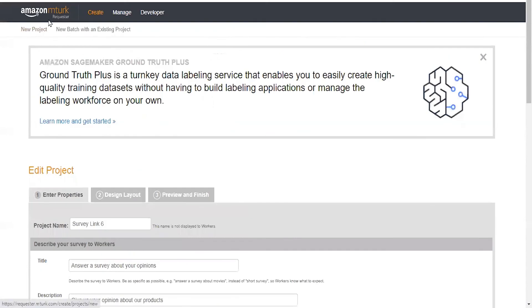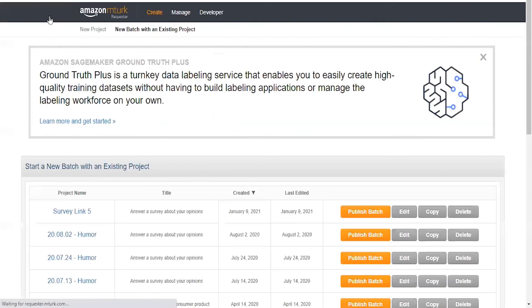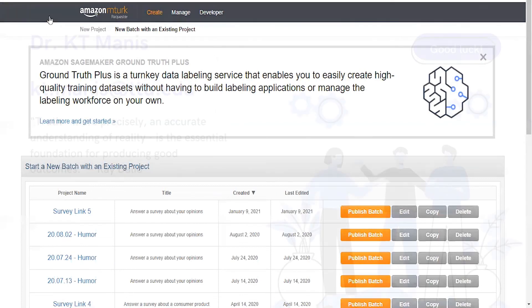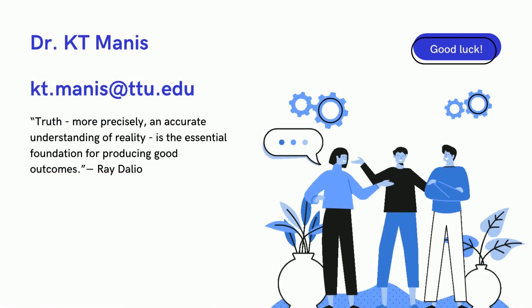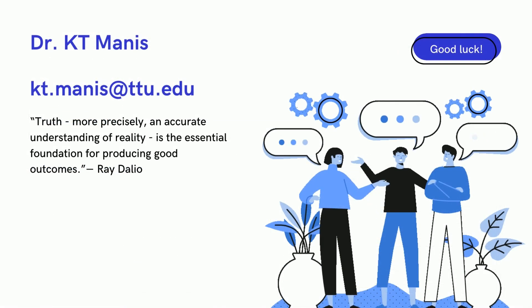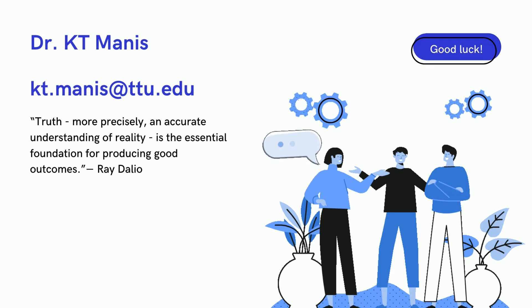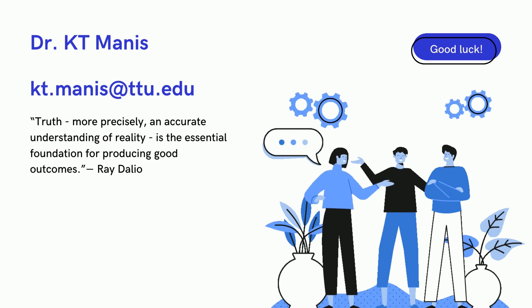Now that we've gone through all that process, you can see how you can use the same participants from a previously run study in a new project.